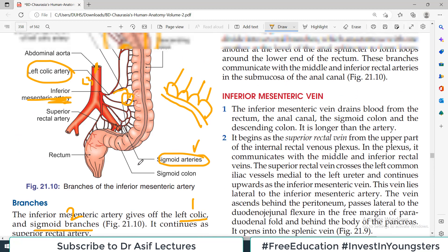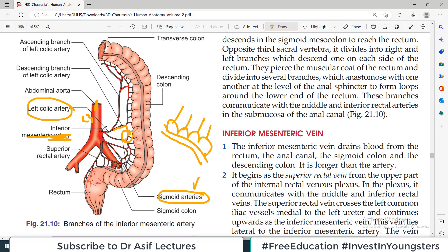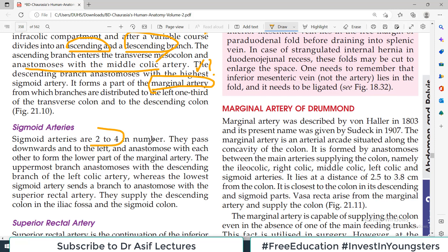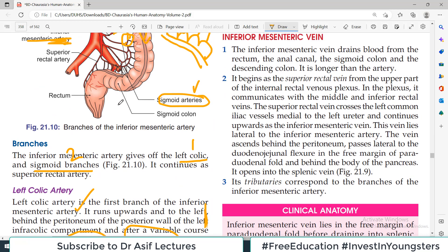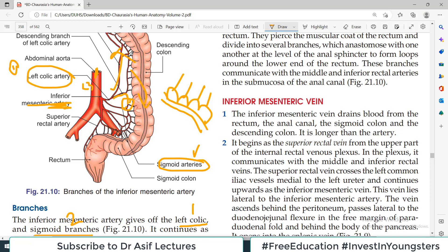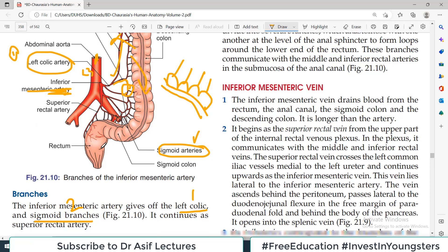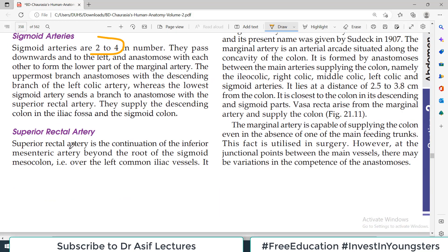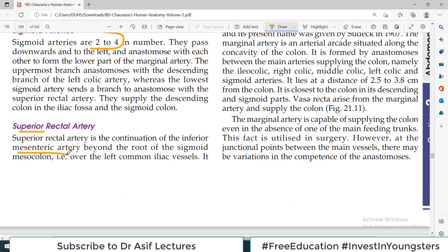The sigmoid arteries are 2 to 4 in number and supply the sigmoid colon as well as some upper parts of the rectum. They anastomose with other branches of the inferior mesenteric artery. After giving off the left colic branch and sigmoid branches, the inferior mesenteric artery continues as the superior rectal artery, which supplies the majority of the rectum.